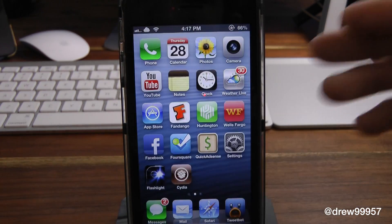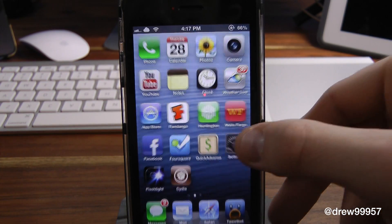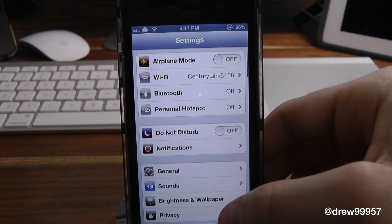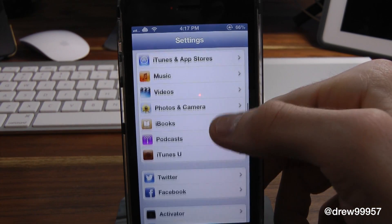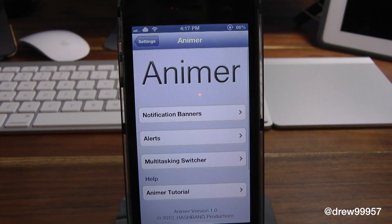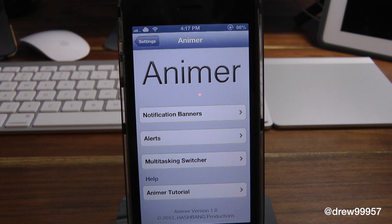Whenever you first download this tweak, you will actually have to go into the settings application and simply set it up to your liking. Go ahead and open up the actual settings, then scroll all the way down to Anima — right there it is. Now inside of here, you can see we just have a whole bunch of stuff. We have the actual notification center banners, we have alerts, the multitasking switcher, as well as help.